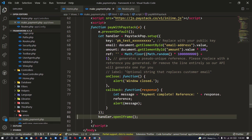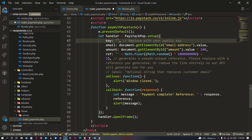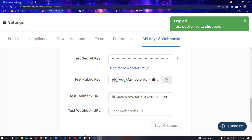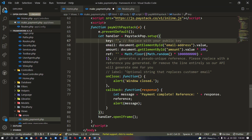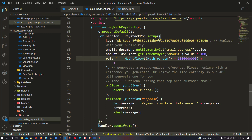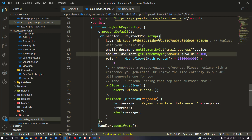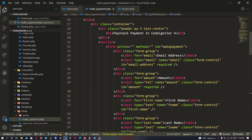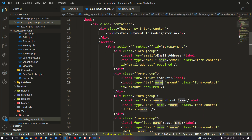After doing that, we are going to paste in our key. Go to your Paystack dashboard and copy your test key, then apply it to the key field. For the email, it has already been passed with our ID, and for the amount, the amount has also been passed with our ID — here is the email ID and the amount ID.